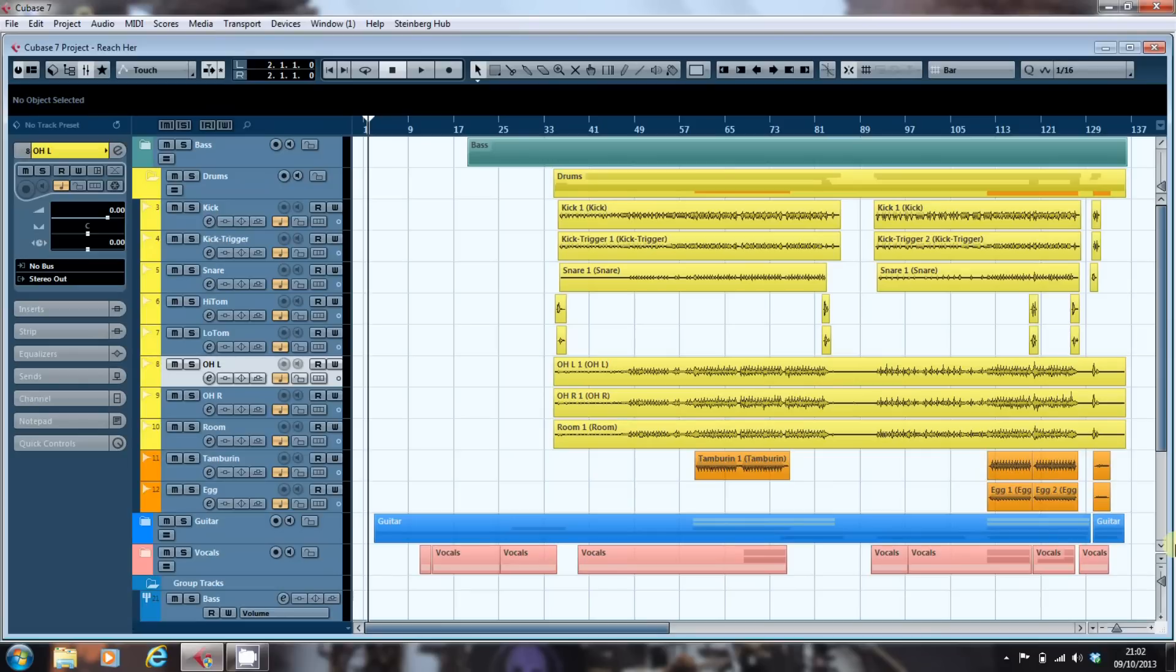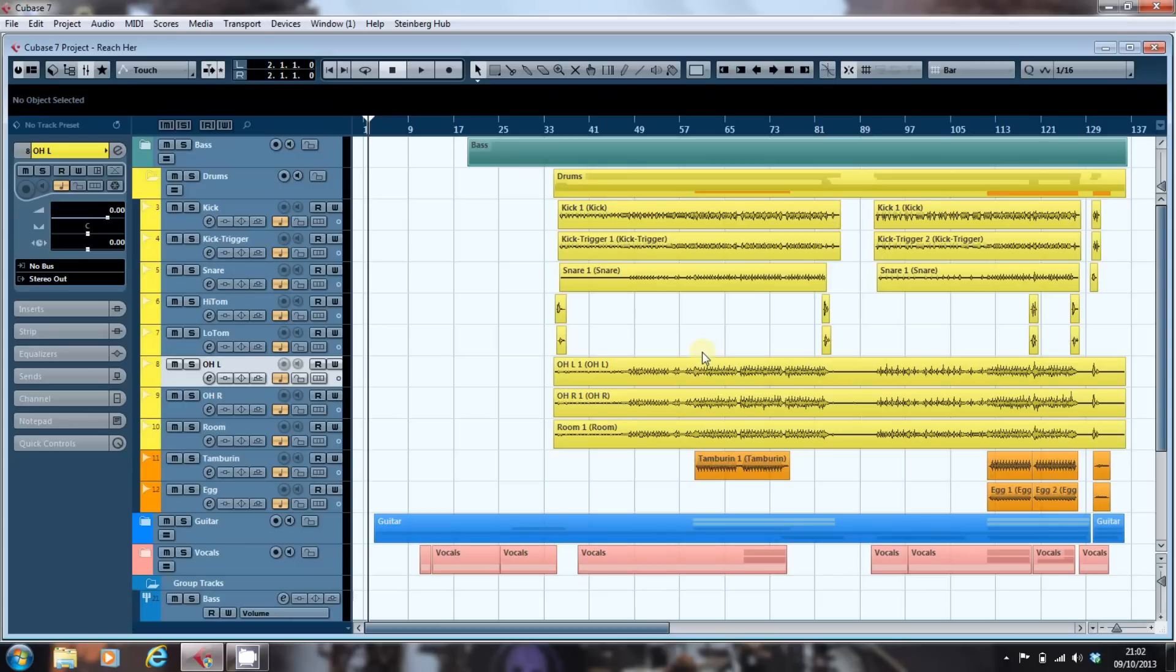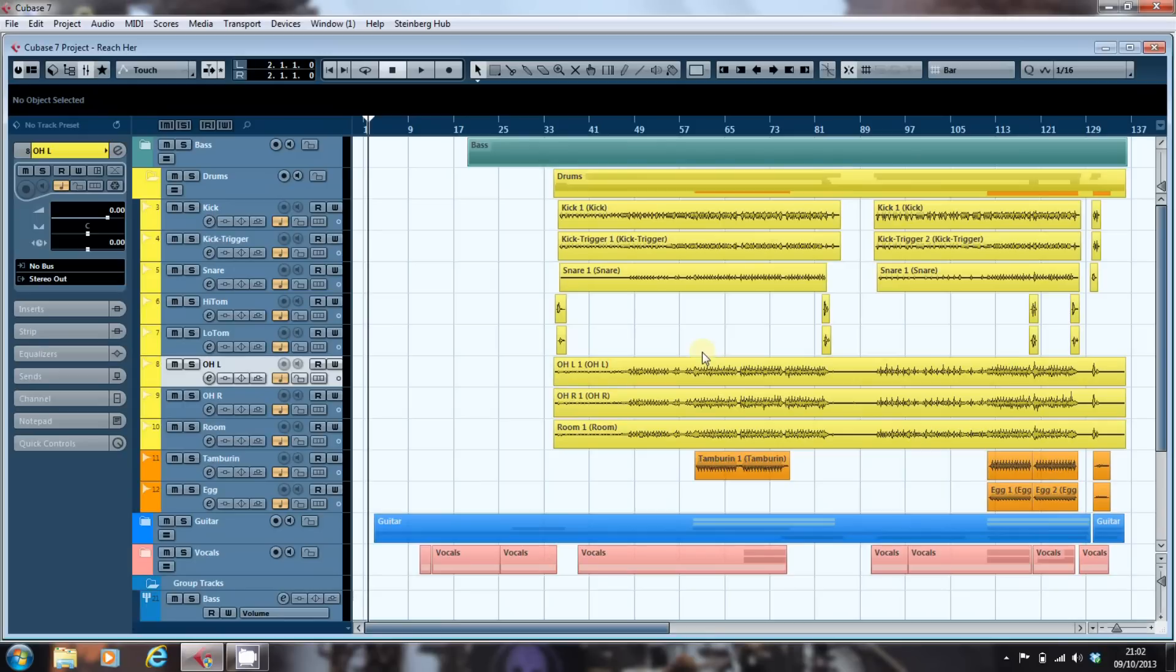Well, the short answer is if you look here at the drums as they've been presented to me to mix, we have two mono overhead tracks. Now if you're going to have two mono overhead tracks, you have to make sure that you EQ them the same and apply the same inserts and send settings. Otherwise you don't end up with a true picture on the overheads—what you end up with is two differently mixed tracks, which may be what you want, but in most cases it won't be.